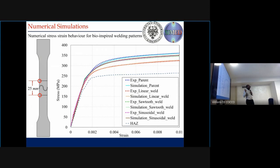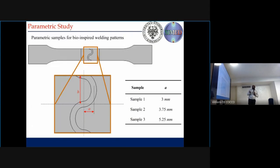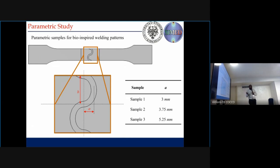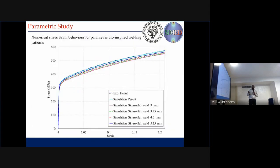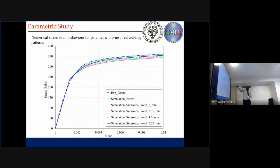Now we want to exploit this simulation by doing parametric studies to see what dimensions can give us better results. We keep dimension b fixed and start varying dimension a. We performed three simulations with a equal to 3, 3.75, and 5.25 mm, while in the experiments we already have a equal to 4.5 mm. From the simulations, we found that when we increase dimension a, we get closer to the parent material. With a equal to 5.25, we are very near to the parent material.